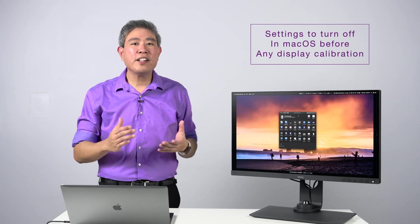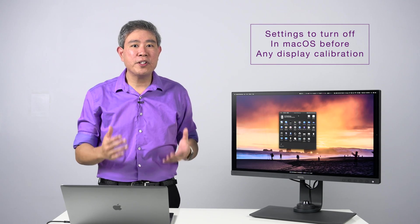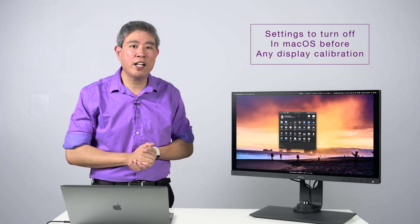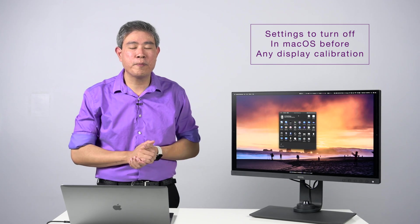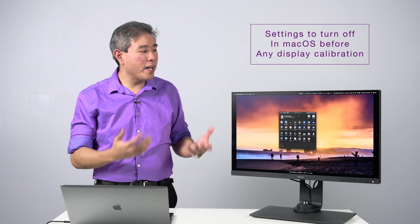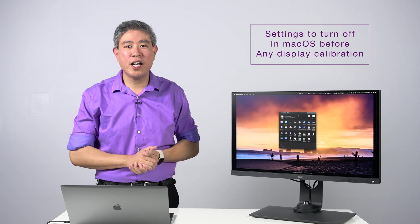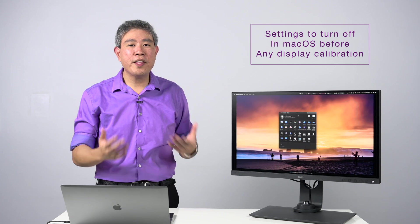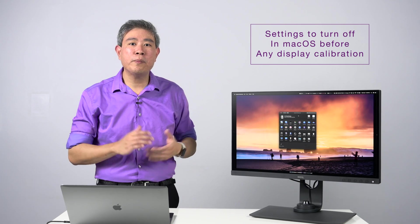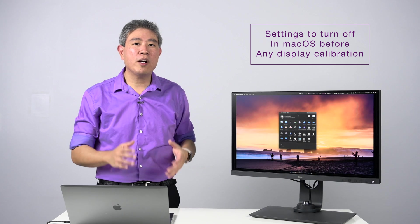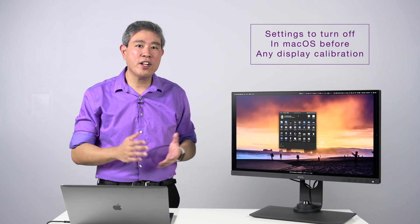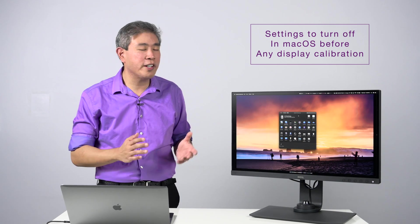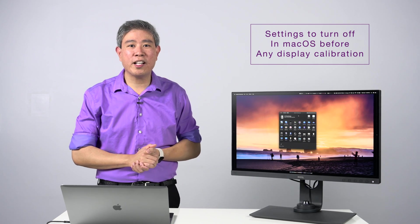I have made a guide on the Mac display system preferences that you have to turn off before you run any display calibration on your Macintosh system. Since I released that guide, macOS has been upgraded more than a few times already, and there are a few new settings that you need to make sure you turn off. In this video, I'm going to give you the upgraded guide and checklist of things that you need to make sure you turn off before you run a display calibration.